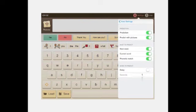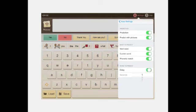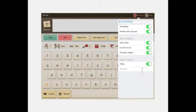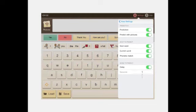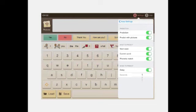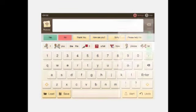You can also turn off next-word prediction, current-word prediction, or phonetic match individually. There is also a prediction delay feature — you can set a delay of, say, 5 seconds — so the system waits before predicting, giving the child a chance to attempt forming the word themselves before prediction kicks in.